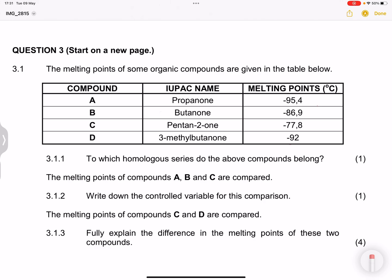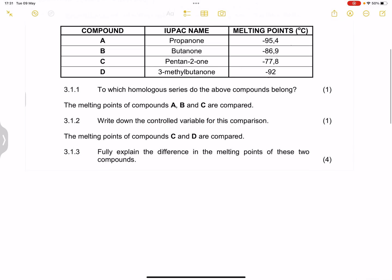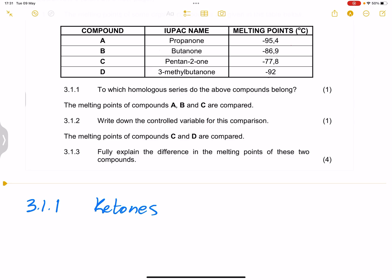Now let's answer the questions. Question 3.1.1: to which homologous series do the above compounds belong? Remember, our suffix is '-one', so these are definitely ketones. That is the homologous series.